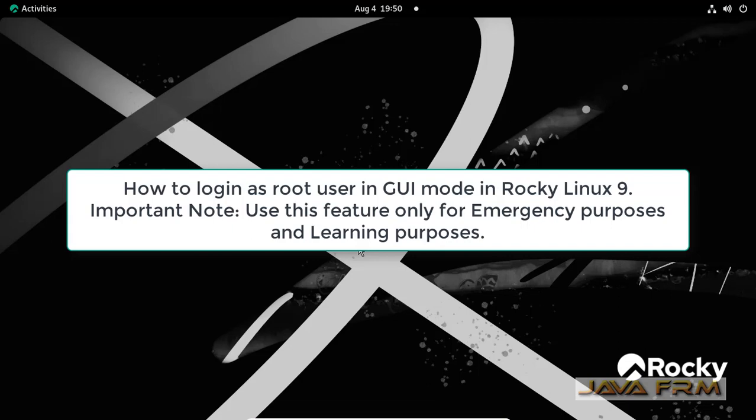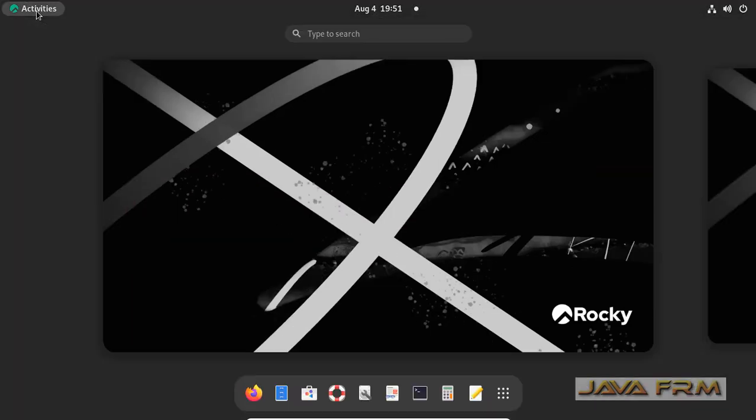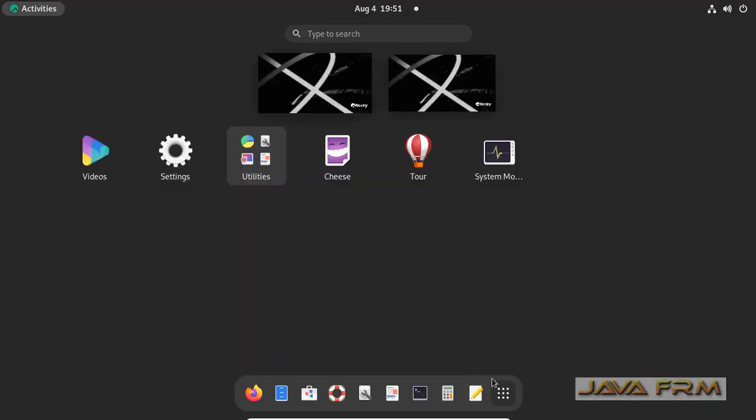Welcome to Java forum. Now I am going to show you how to login as a root user in GUI mode in Rocky Linux 9.